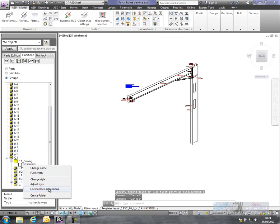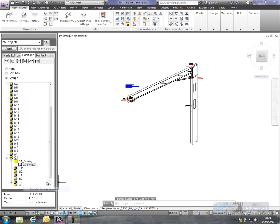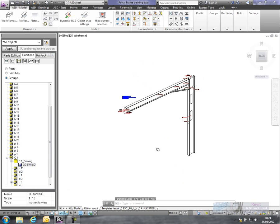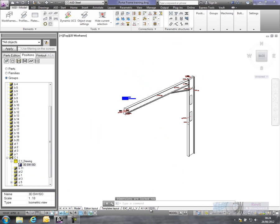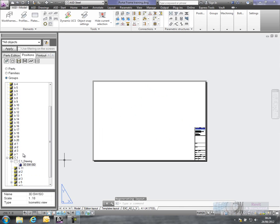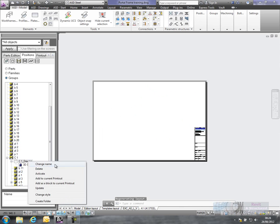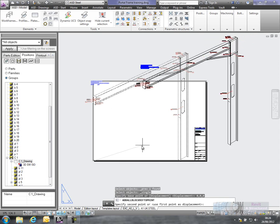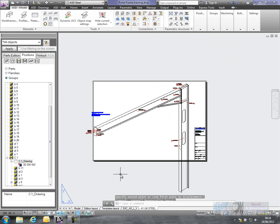Okay, what we can do, we'll lock the dimensions in there. Then we'll go to our drawing sheet here and we'll actually add that across as a block to the printout.